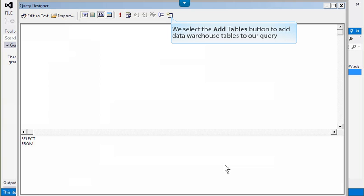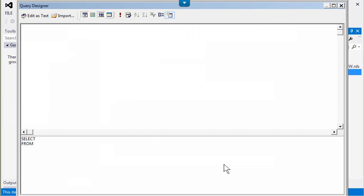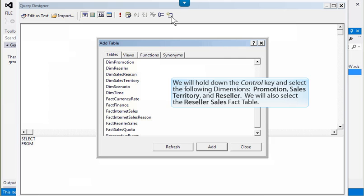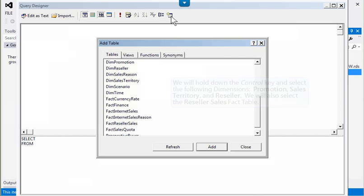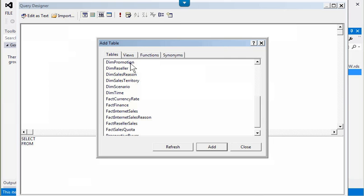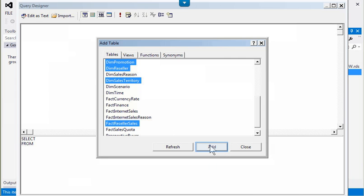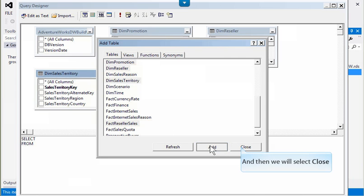We select the Add Tables button to add data warehouse tables to our query. We will hold down the Control key and select the following dimensions: Promotion, Sales Territory, and Reseller. We will also select the Reseller Sales fact table. After we have made our selections, we will click Add and then select Close.